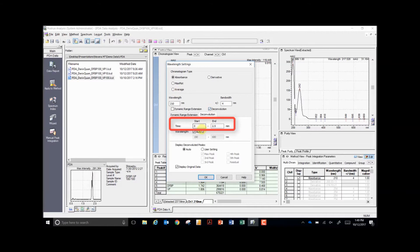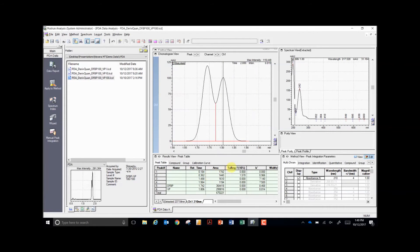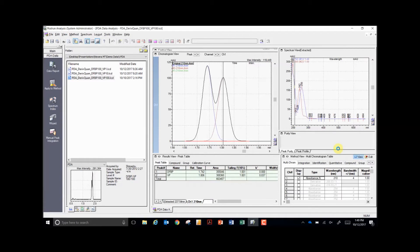You'll need to enter the start and stop times that you wish to deconvolute at. Once this is done, you can apply the change in settings to your spectrum and watch as IPDA deconvolutes the peaks. As you can see, IPDA has successfully resolved both peaks based on their UV spectra.